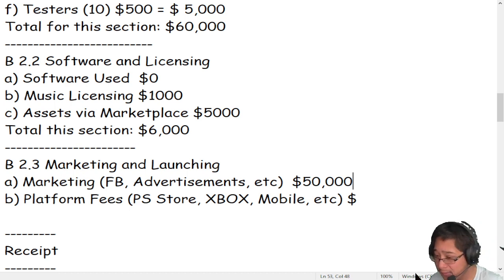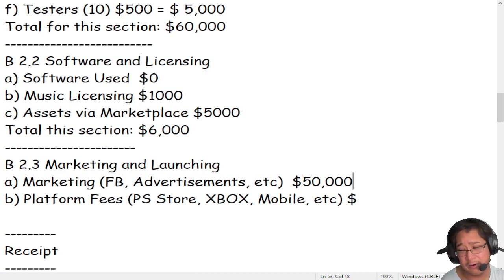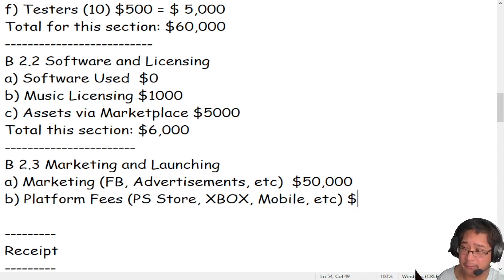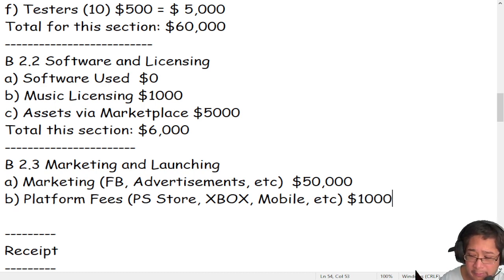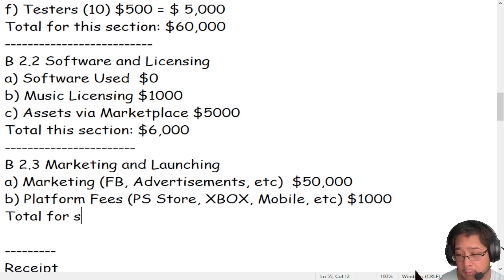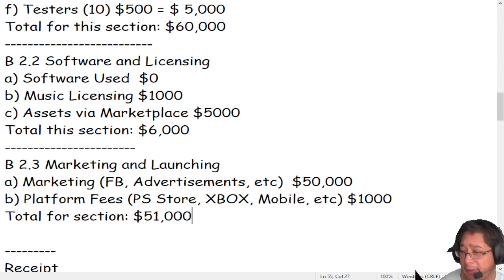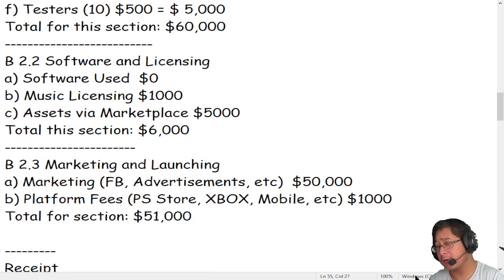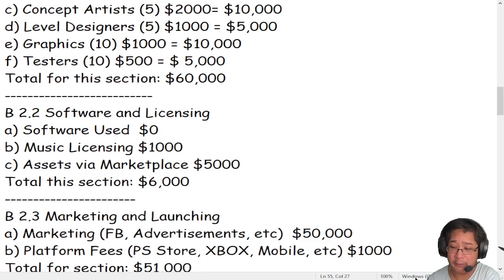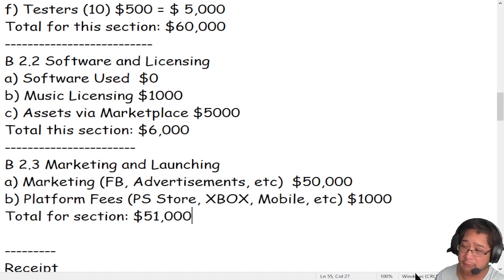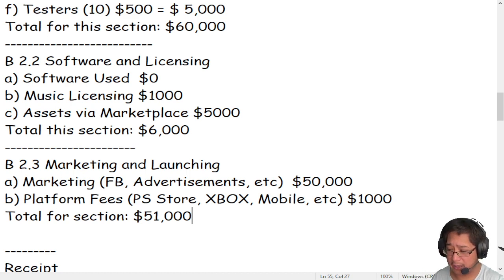Platform fees are based on launching and getting your game on the market — like the iOS store, Android, PlayStation store, or Xbox. I believe you have to pay at least $100, but for this experiment we'll say $1,000. So the total for this marketing and launching section is $51,000. As you can see, the majority of your budget as an indie game developer goes toward the essentials and marketing departments.